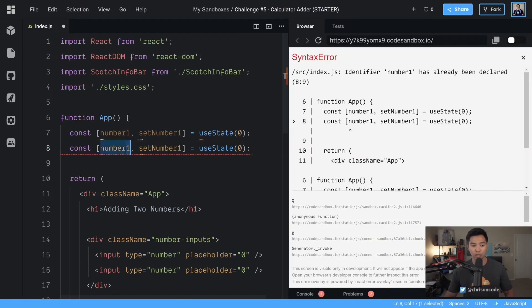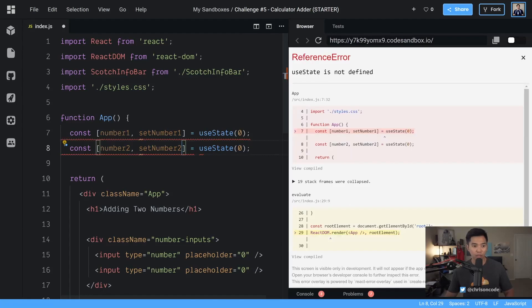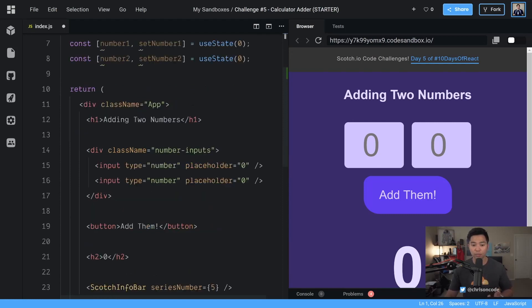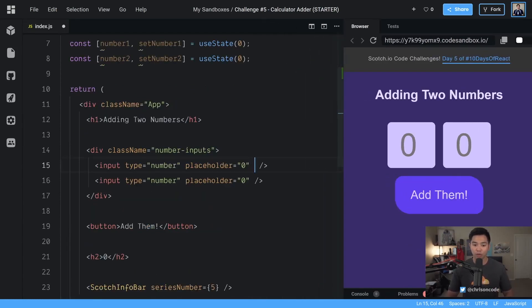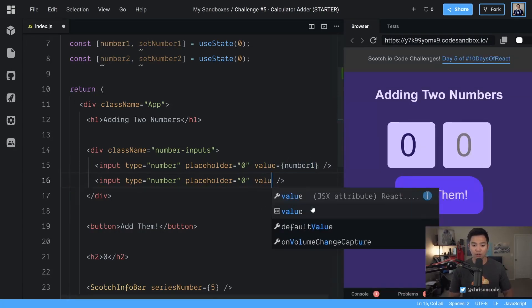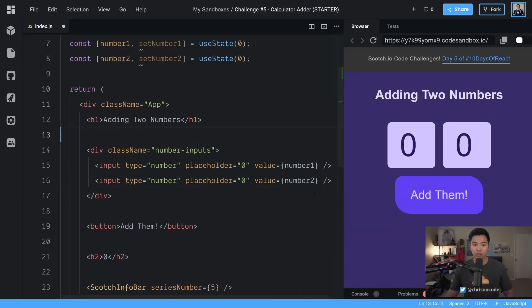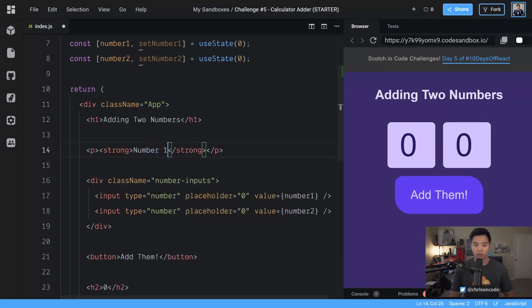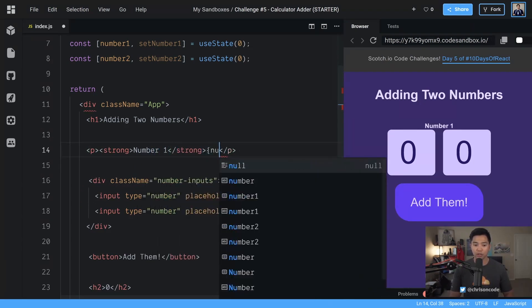We'll copy the same pattern for number two with setNumberTwo. We notice we didn't actually import useState, so we go up and object-destructure useState out of React — and now nothing breaks. With numberOne and numberTwo in state, we bind those values to the two inputs using JSX: value={numberOne} and value={numberTwo}. We'll add a quick strong tag displaying numberOne just to verify state is updating correctly.